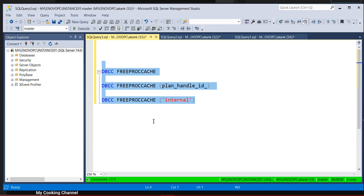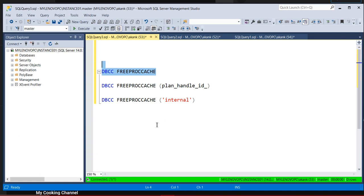Before starting, I'll explain a little bit about why we should avoid using DBCC FREEPROCCACHE. What's happening is whenever you are hitting any query — let's say a SELECT query — the SQL Server engine checks whether a query execution plan is already available for that particular query. If it is available, it will take that data from the data cache and return it to the user, with no need to read from the database files.